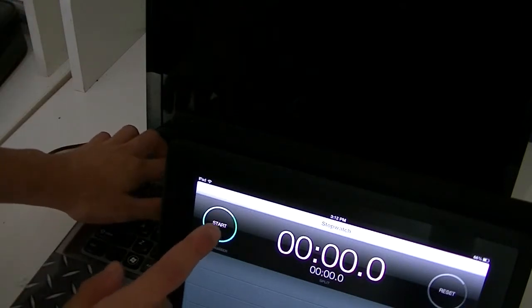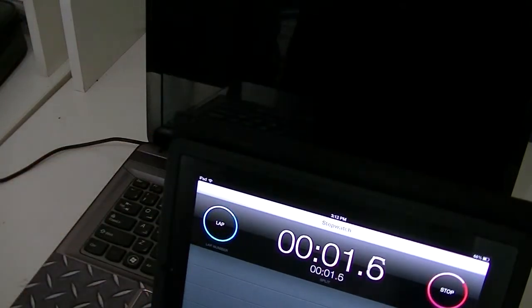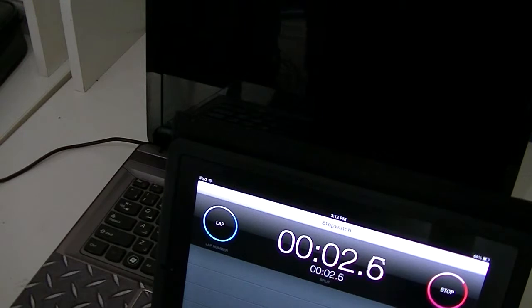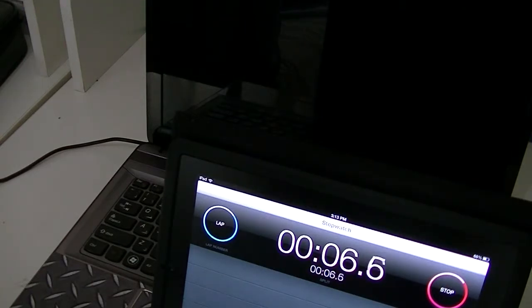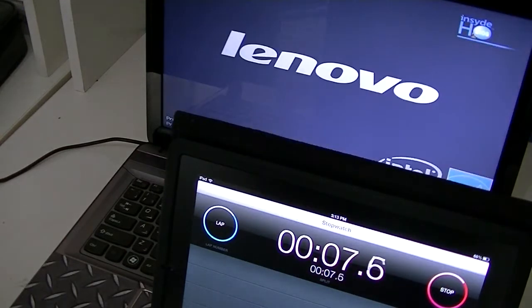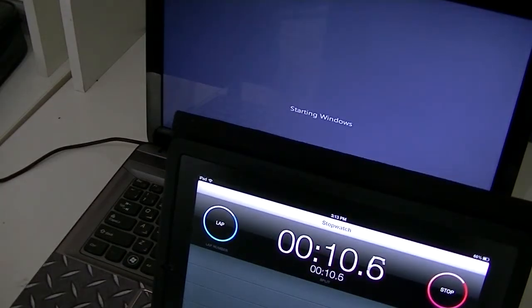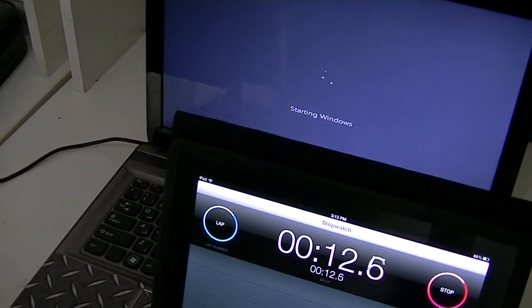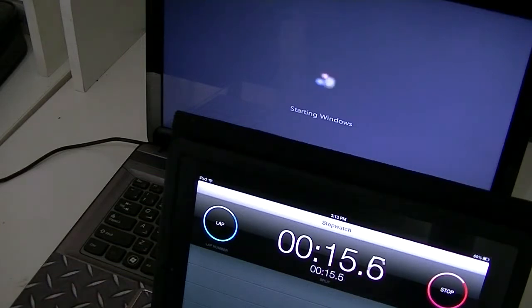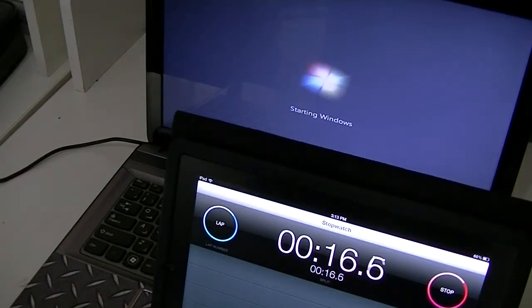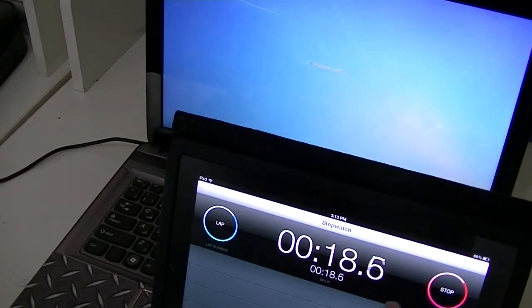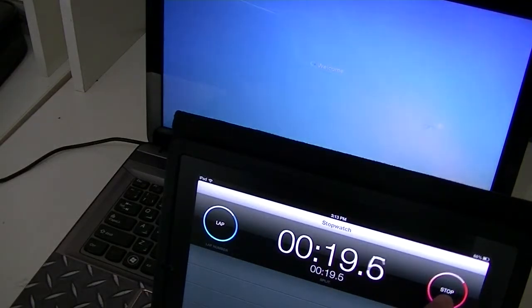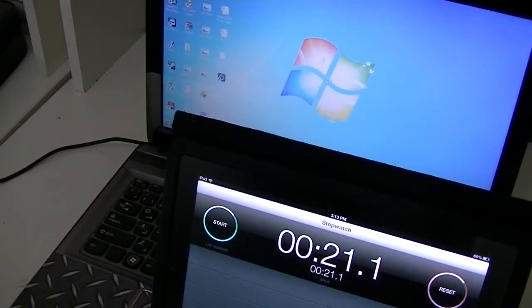Usually I get times less than 20 seconds, but let's see how fast we get it this time. I'll stop the timer as soon as it hits the desktop. It's almost done...